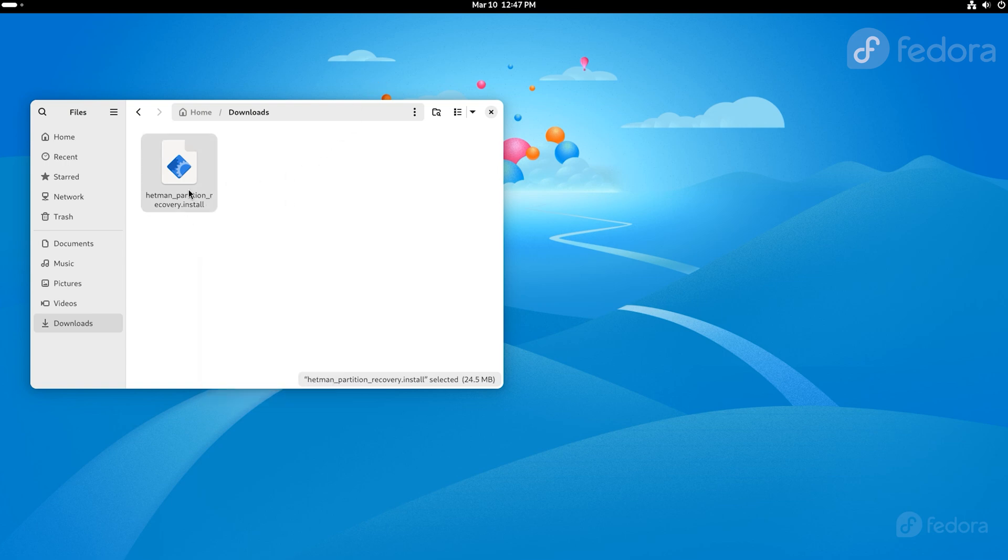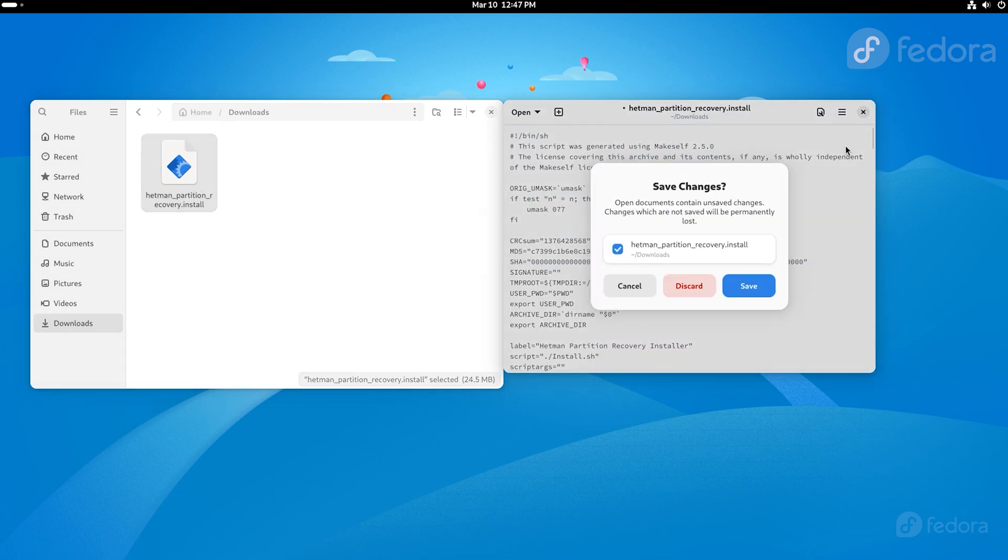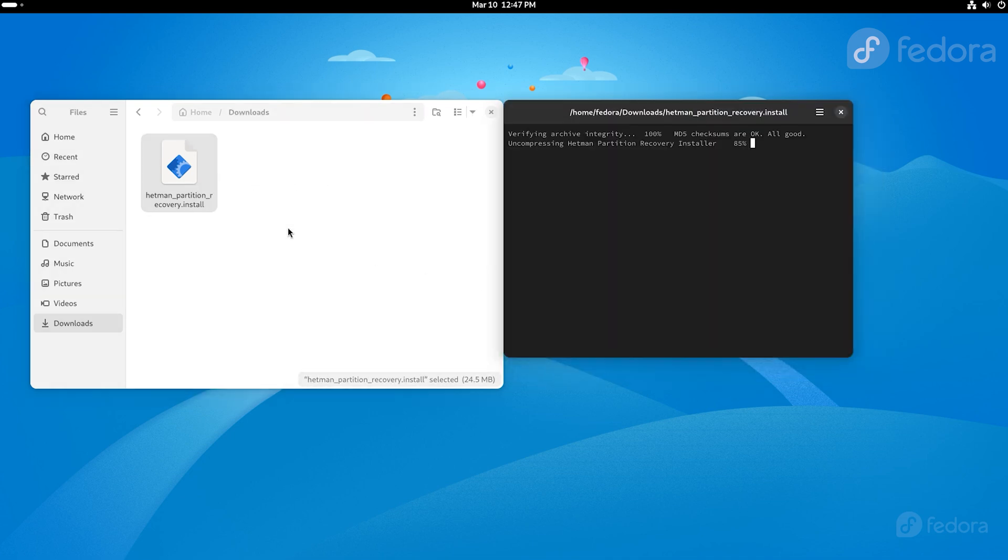When you try to open an app by double-clicking on it, it will open as a text file. That's why you should right-click on the downloaded file and choose Run as a Program. And now the app is installed.